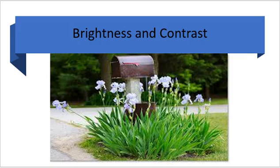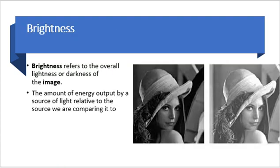Brightness and Contrast in Image Processing. Brightness refers to the overall lightness or darkness of the image. It depends on your visual perceptions. Since brightness is a relative term, it can be defined as the amount of energy output by a source of light relative to the source we are comparing it to. In some cases we can easily say that the image is bright, but in some cases it's not easy to perceive.